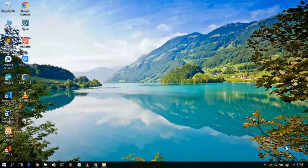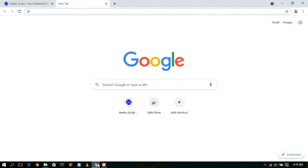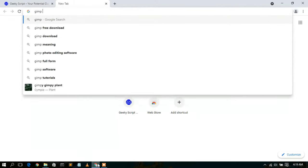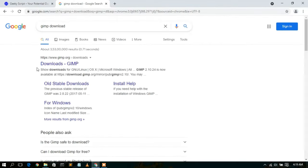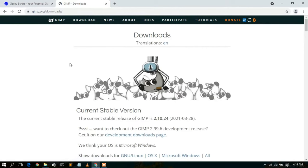To install GIMP you need to first download it. For that, just simply go to your favorite browser and type 'GIMP download', then press Enter. You'll see that www.gimp.org is basically your first search result, so just simply click on 'Download GIMP'.